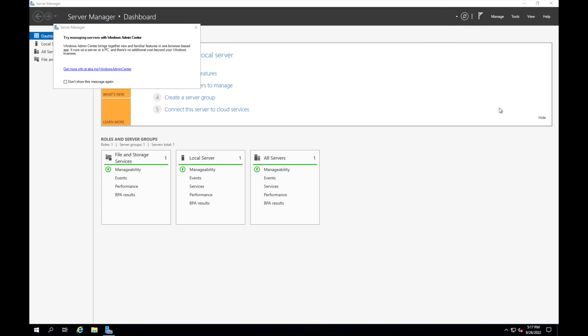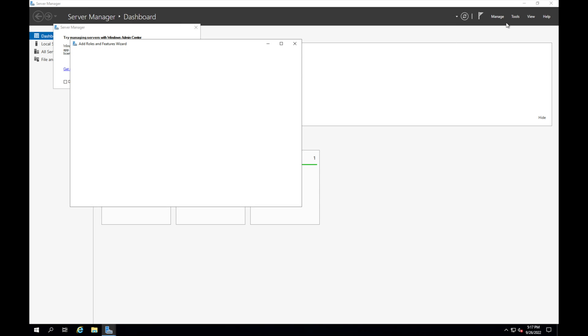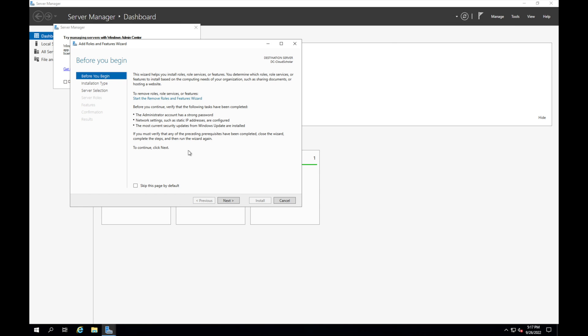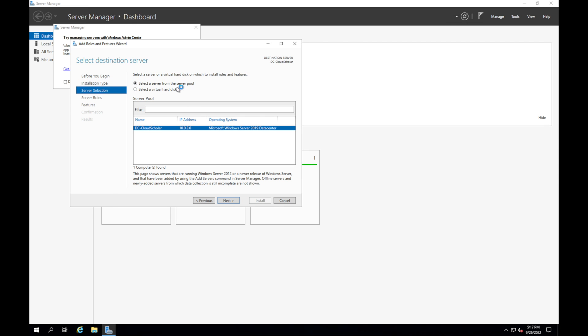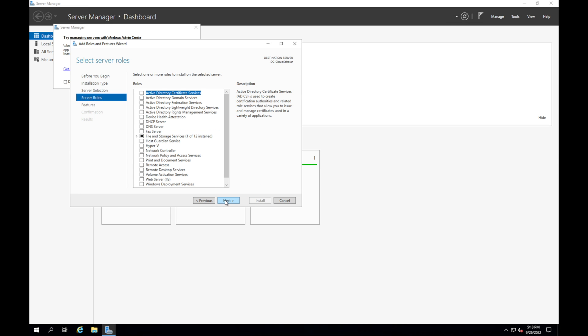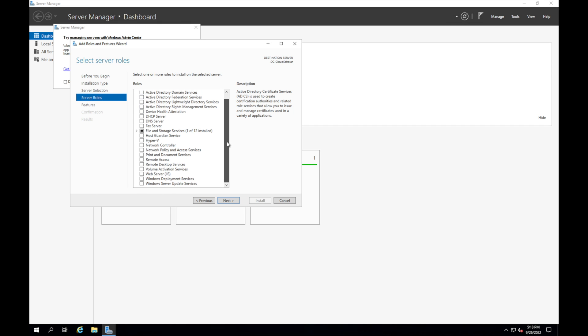What we're going to do now is we're going to actually go in and install the Active Directory role to this server. So I'm going to come here to manage and I'm going to go to add roles and features. Click next, there's two options you get here: remote desktop service installation and the role based or feature based installation. This is the one we're going to choose. Select the server from the server pool, we're going to have one server so that makes it easier for us.